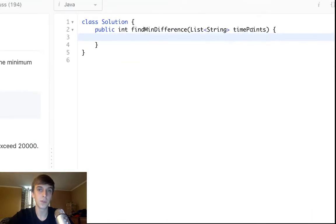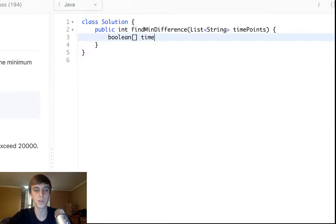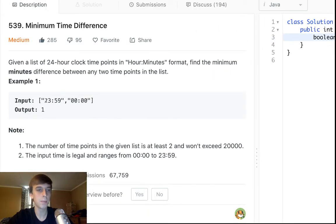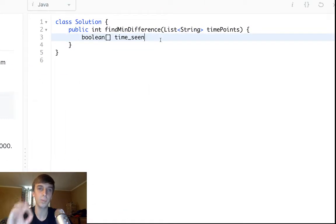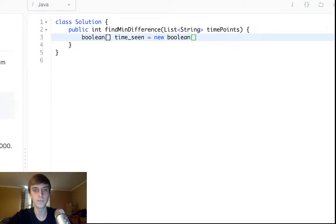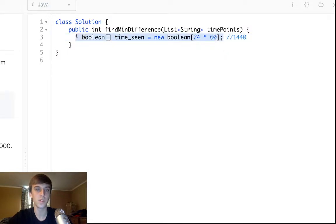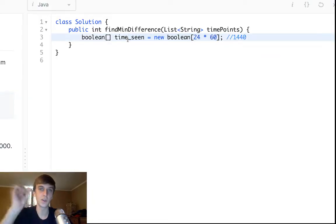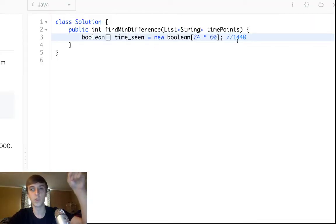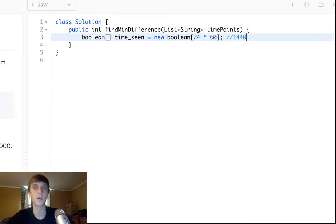We're going to do it in linear time, constant space, and we're going to use a buckets array of booleans. We still consider this constant space because we're going to have an array of all possible minute combinations. This is going to be a boolean array of 24 hours times 60 minutes, which is 1440 different points. Each point represents a different possible time — from 0000 up to 2359.